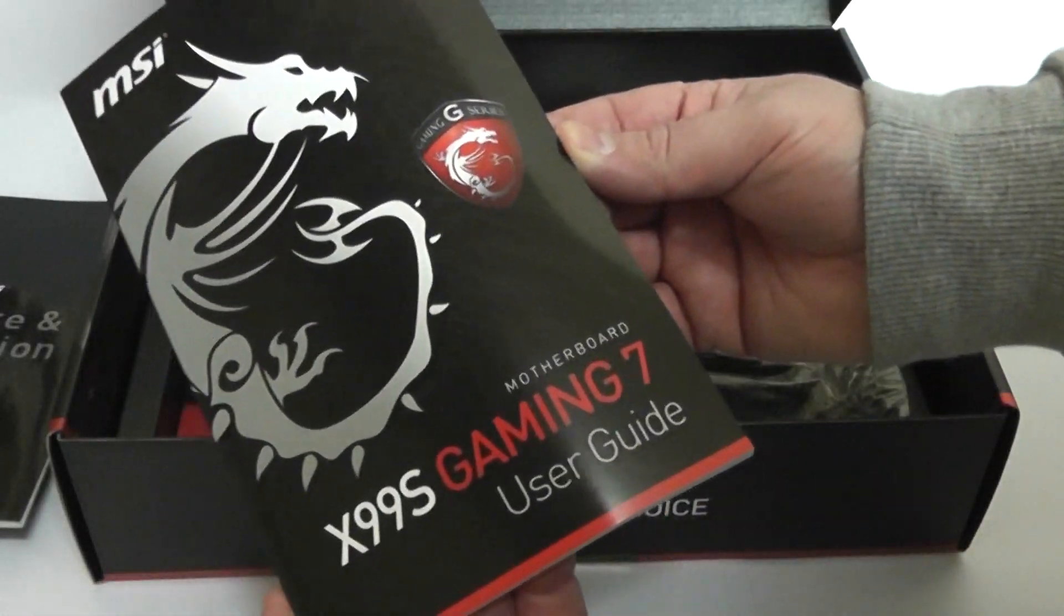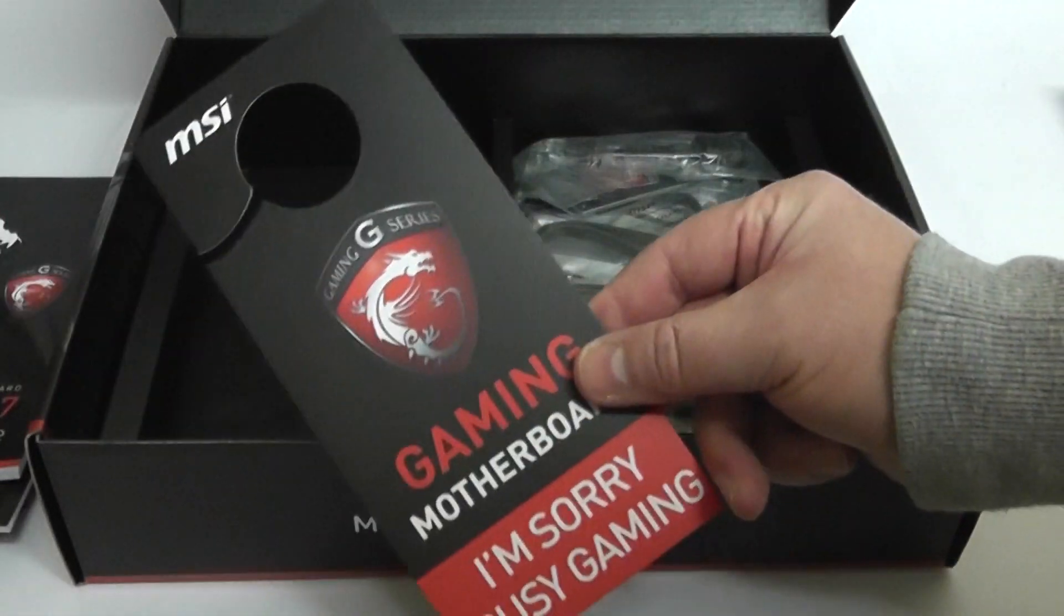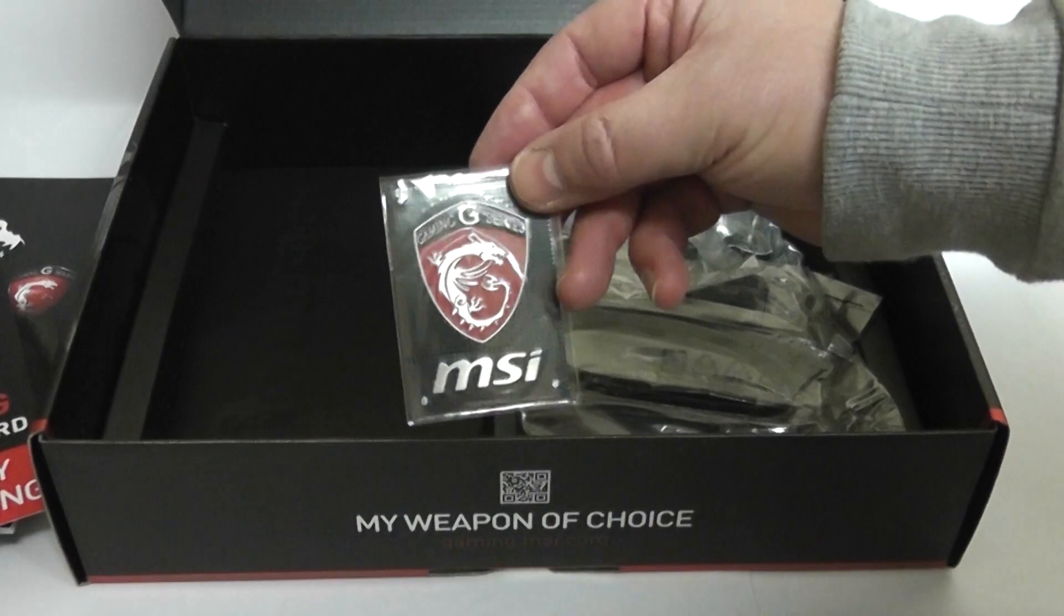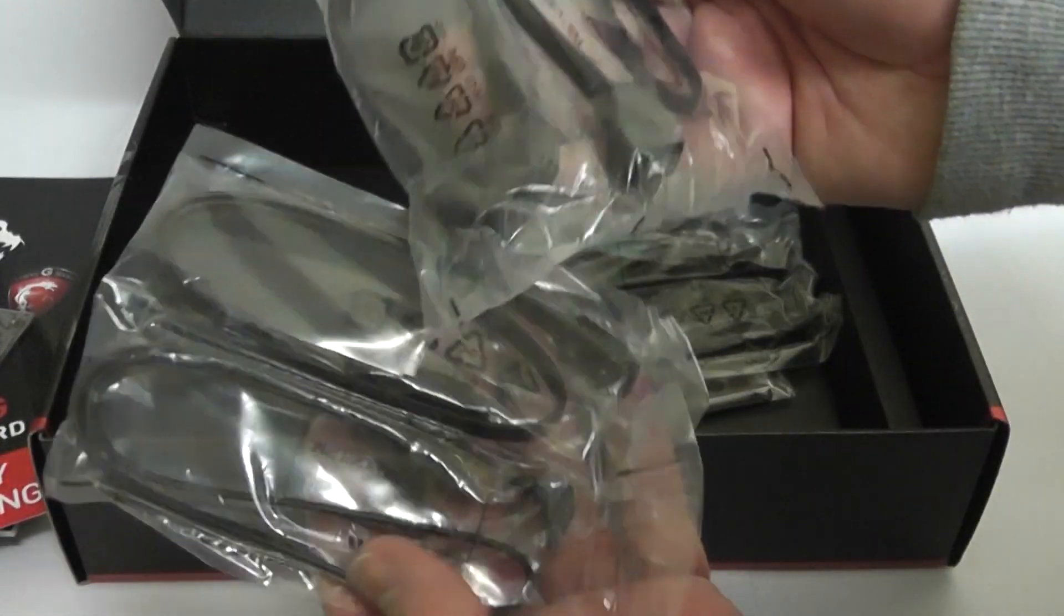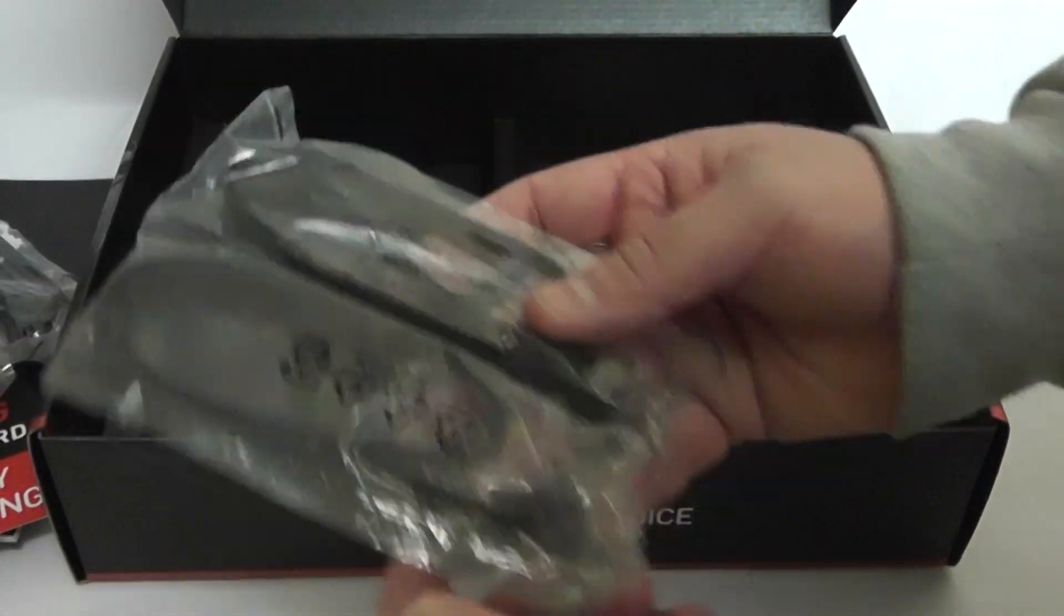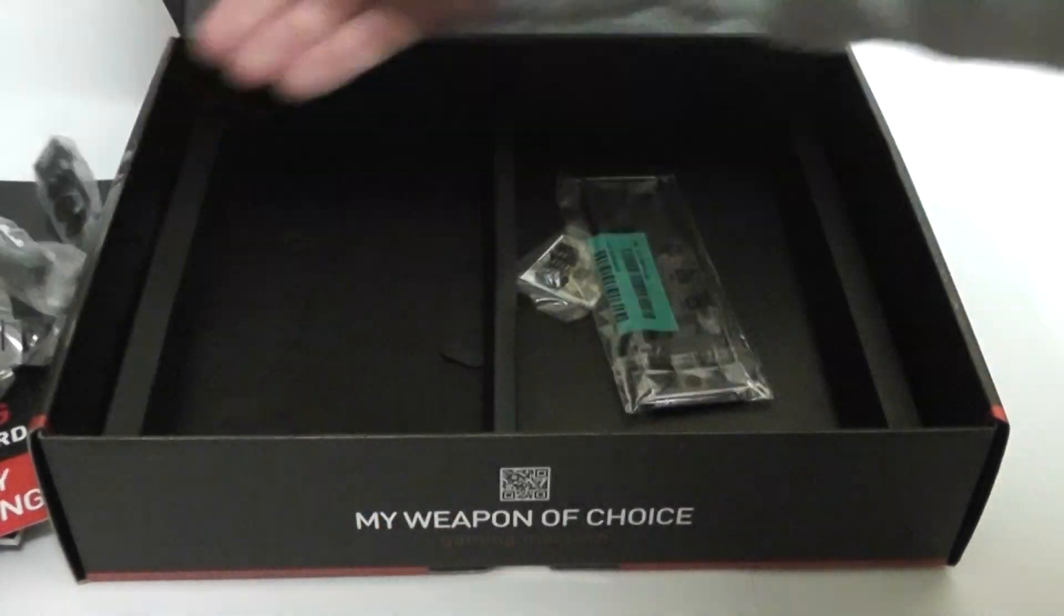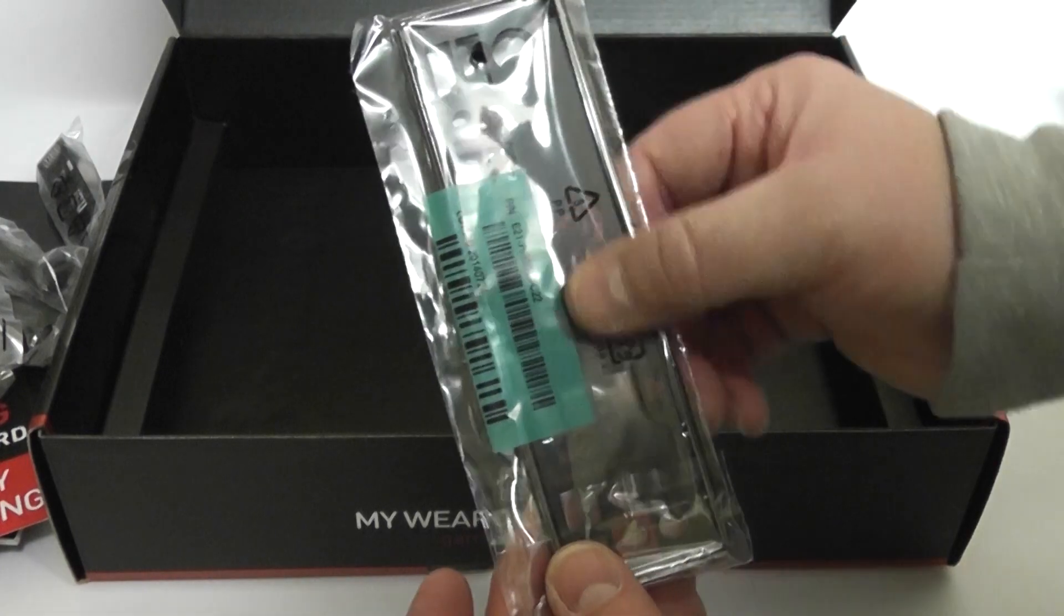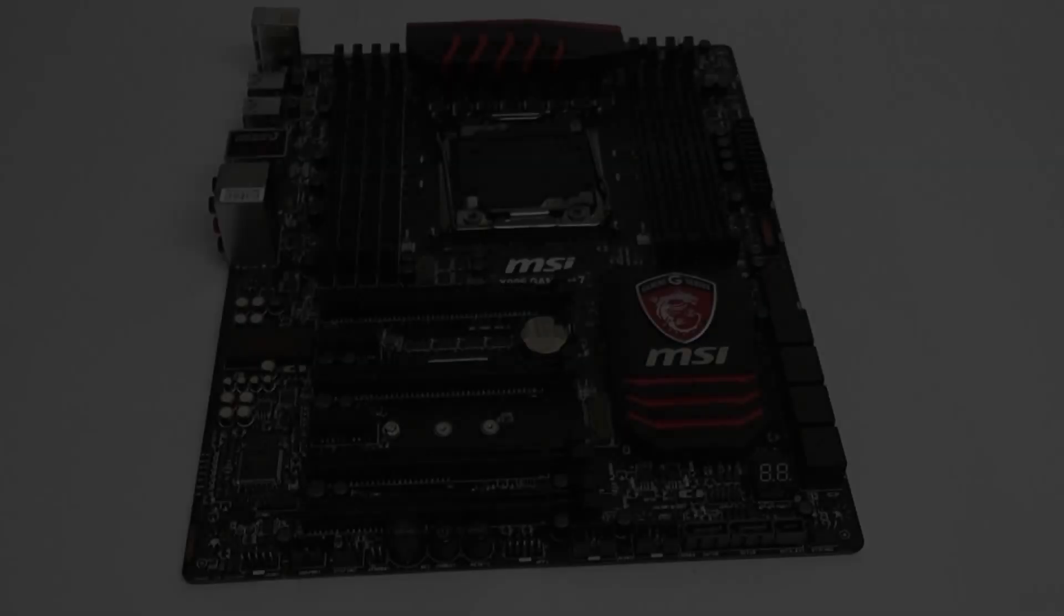You've got your X99S Gaming 7 user guide and then you've got your door card. You've got yourself a badge, sticky badge there, and also you've got your audio connector. Six SATA cables you get here as well and you've also got some SLI flexi cables, an I/O shield which is padded, with our MSI M connections there.